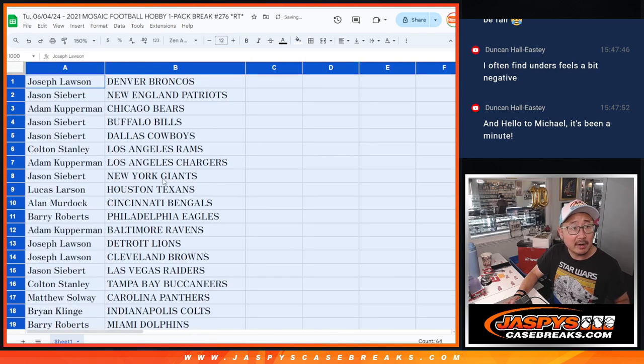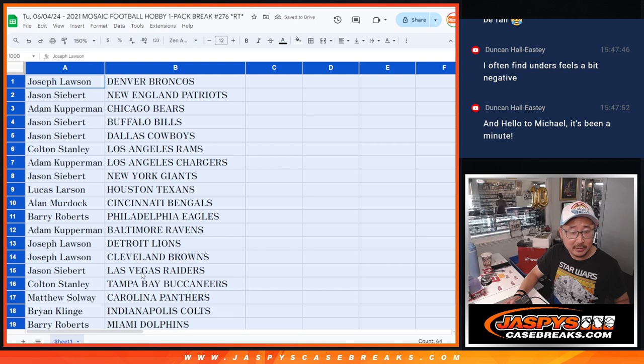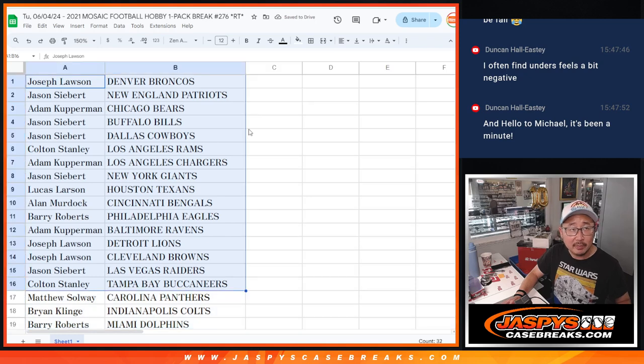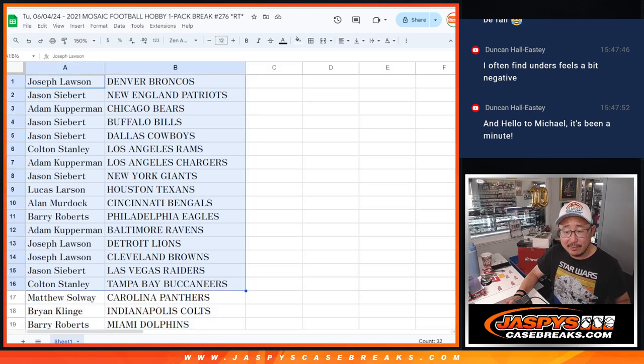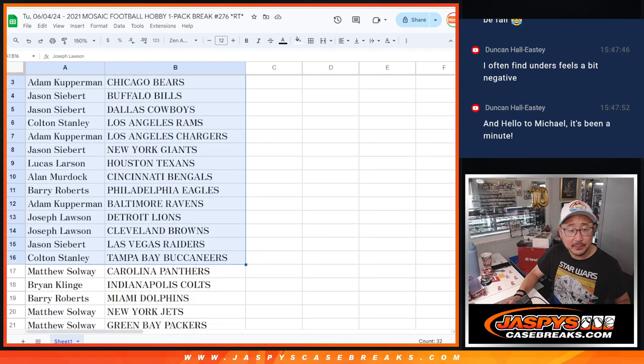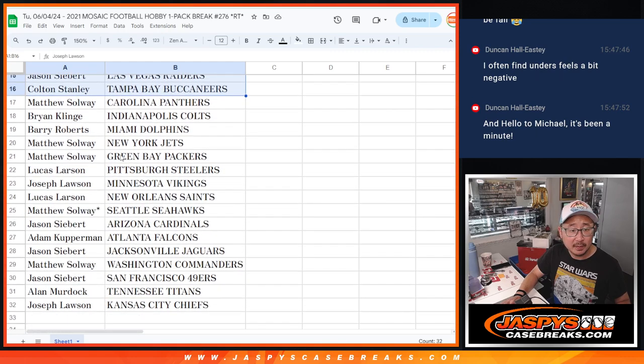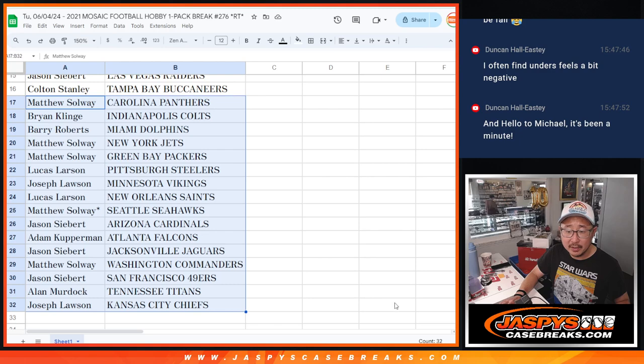Got a nice little serif font for the month of June. There's the first half of the list right there. And there's the second half of the list right there.